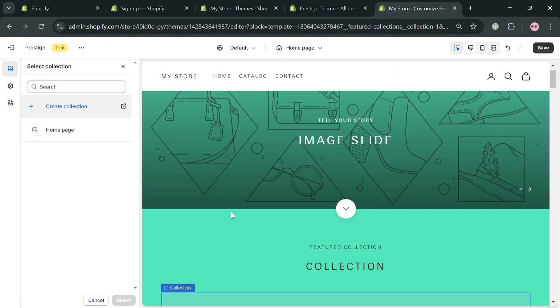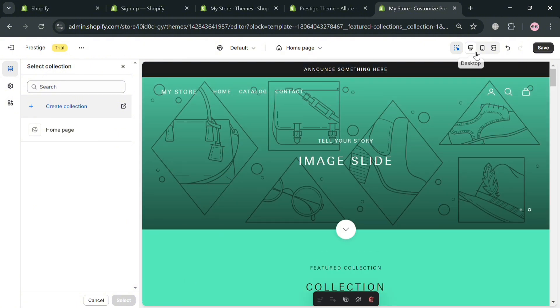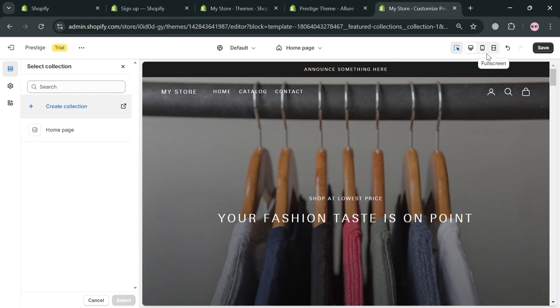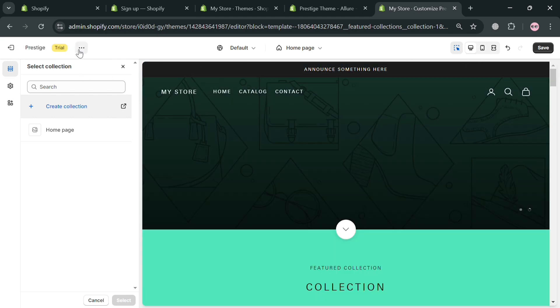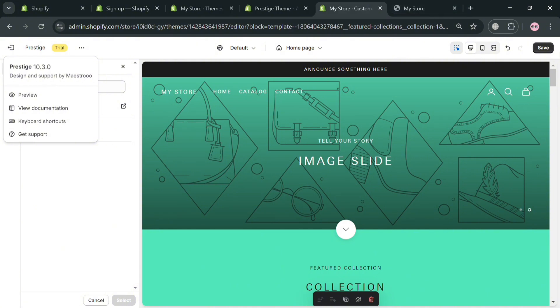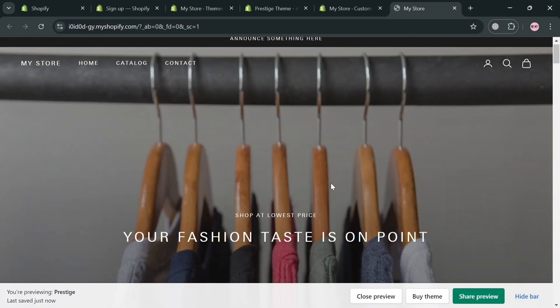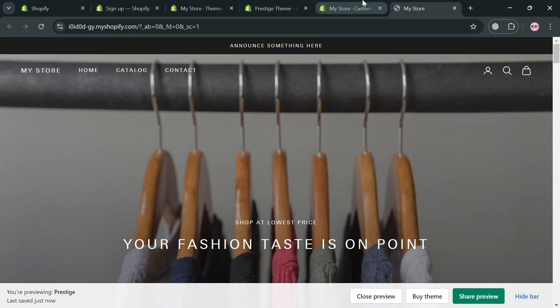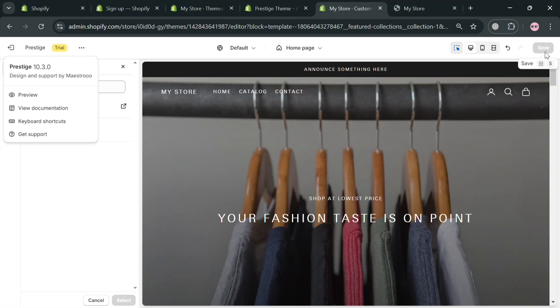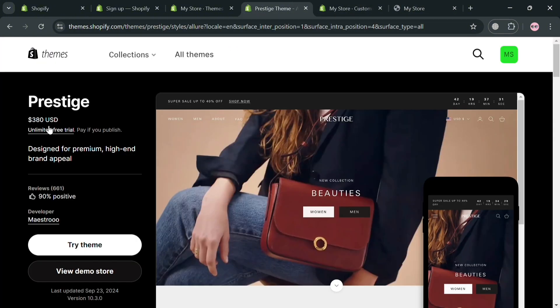Once you're done creating or customizing your Prestige theme website, click the 'Save' button on the top right corner to save all changes, then click the three-dot menu on the top left corner and click 'Preview' to see the result of your customizations. However, in order to publish it, you need to pay $380 to use and publish the website you just customized as the Prestige theme.